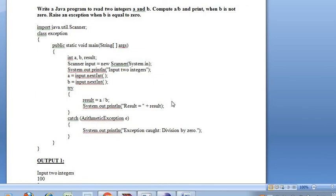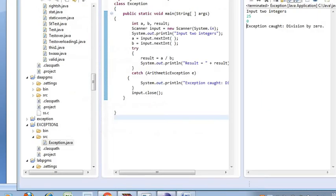This is the simple program based on the concept of exception handling. You just need to check whether B is 0 or not. If it is 0, it throws an exception. If it is not 0, it prints the result. Now I am going to show the output.